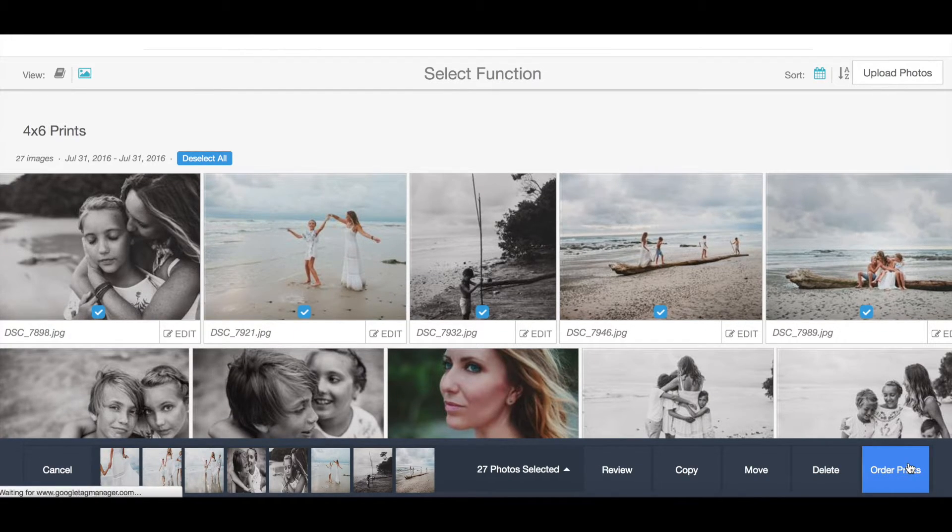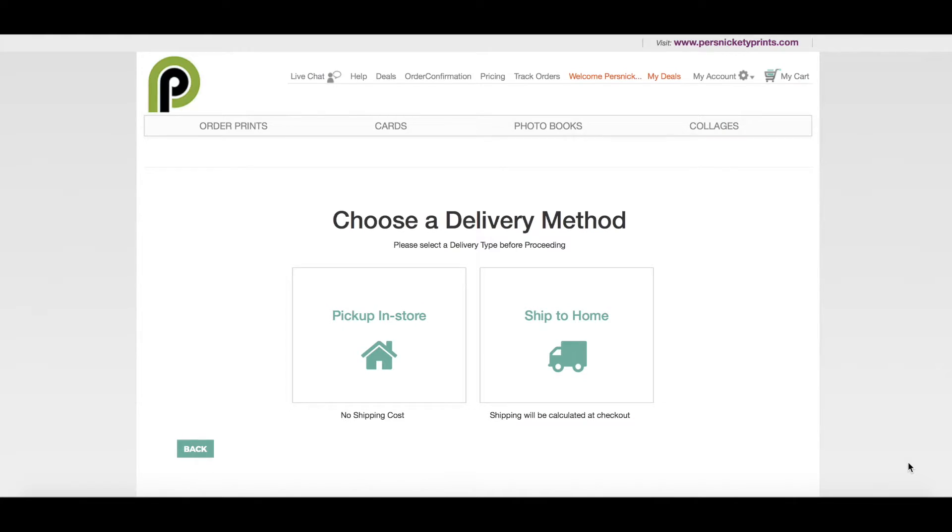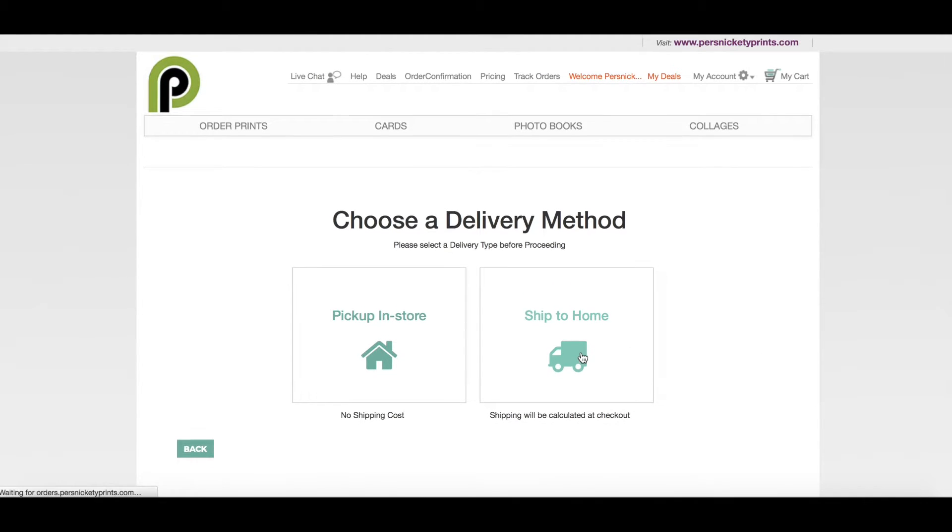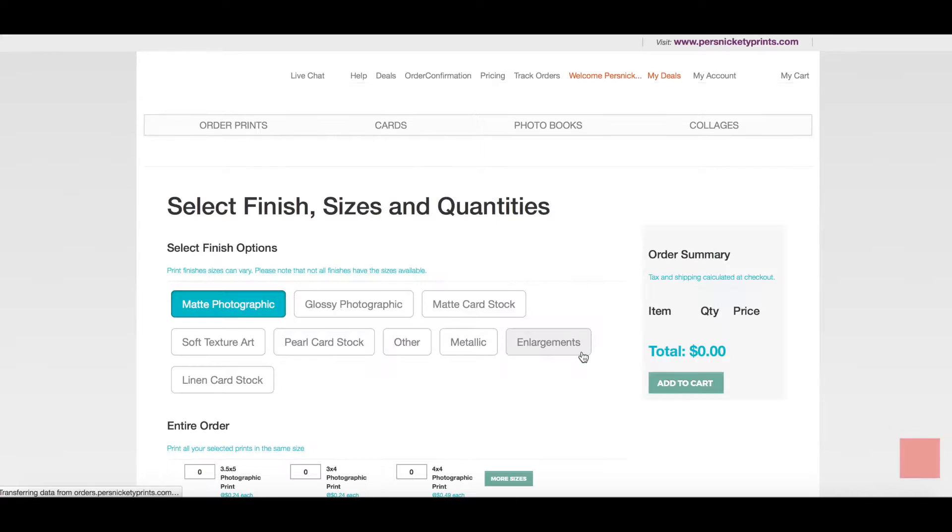For delivery method, I'm going to choose ship to home. Our only location for pickup is Orem, Utah.